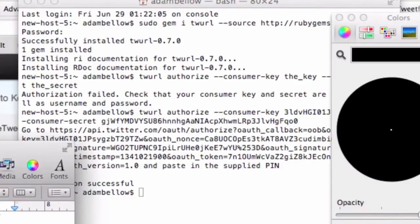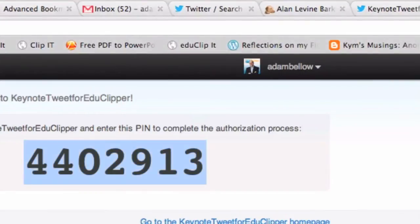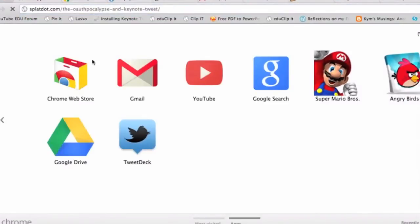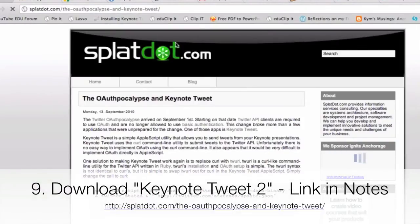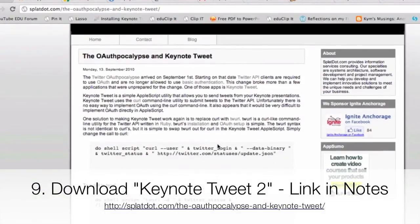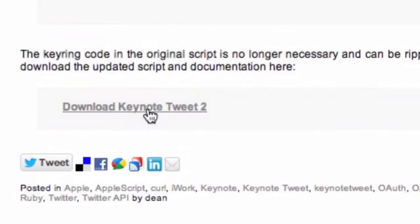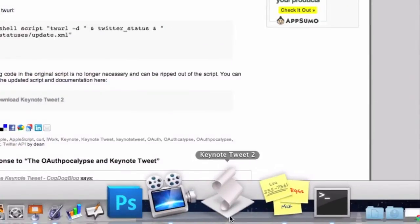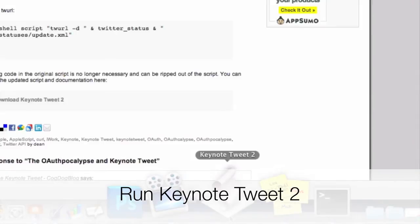And the piece of software is very simple. It is called Keynote Tweet. You can get it from the link, again, in the show, in the video description. So this is Keynote Tweet. All you have to do over here is go where it says Download Keynote Tweet. It will download it. But when you install it, I like to keep it into my dock.